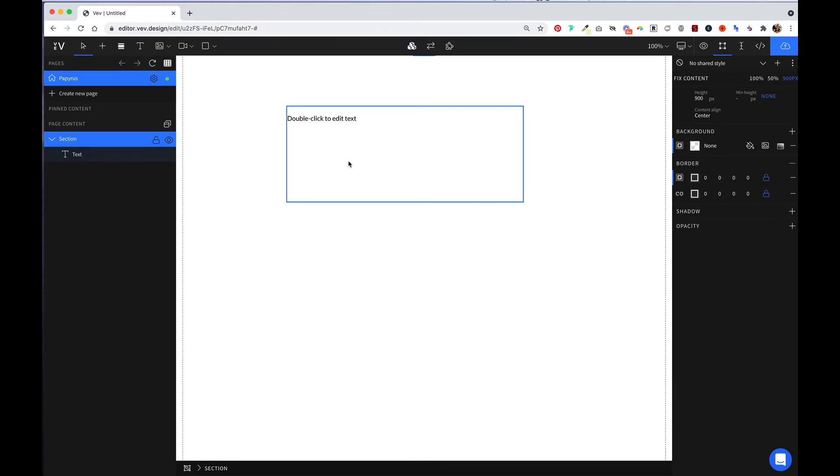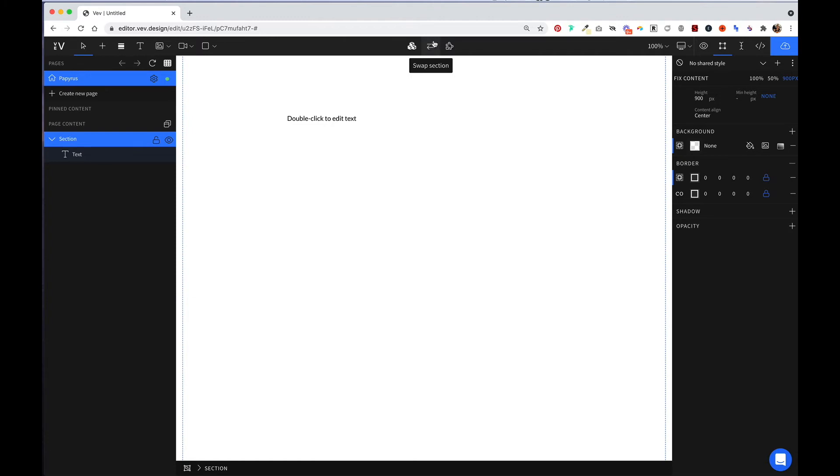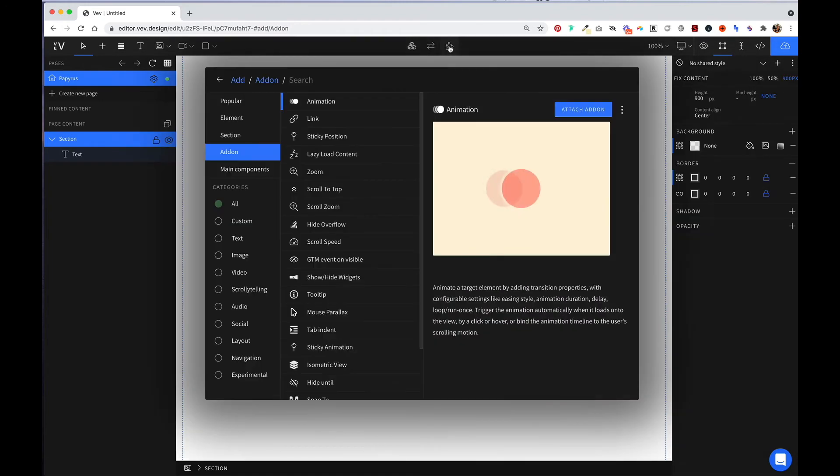When you add something to your canvas, you'll notice that three additional icons pop up here. The first one allows you to create a main component. The second one allows you to swap sections, or if you have an image, you can swap images out very easily by pressing this. Next, you have a button to attach an add-on to an element.